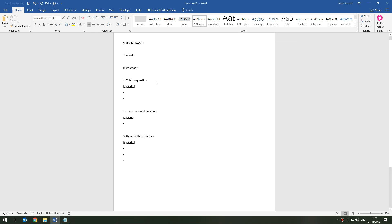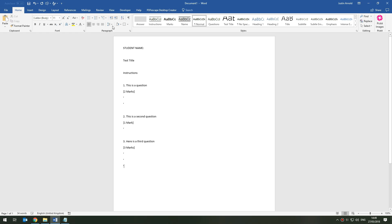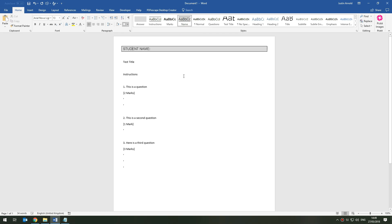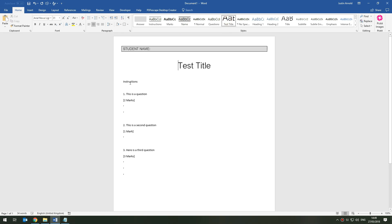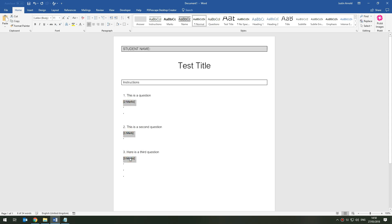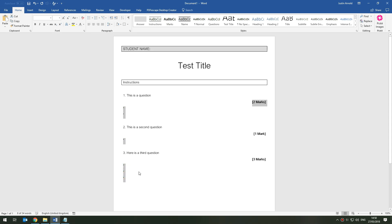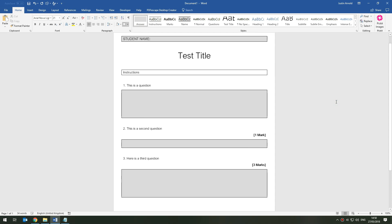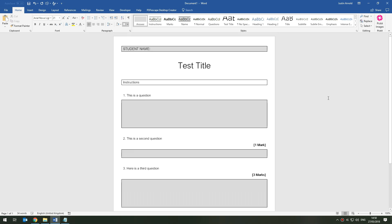I'm going to copy all of this text and paste it directly into Microsoft Word. Now using the Styles gallery at the top, I can format this very quickly. I'll click on the student name and select the Name style, click on the test title and choose the Test Title style, click on the instructions and select the Instruction style, then select all the questions and click the Question style, select all the marks and click the Mark style, and finally select all the apostrophes and click the Answer style. Within a few seconds I've turned a plain text file into a nicely formatted document with consistency of style and layout.